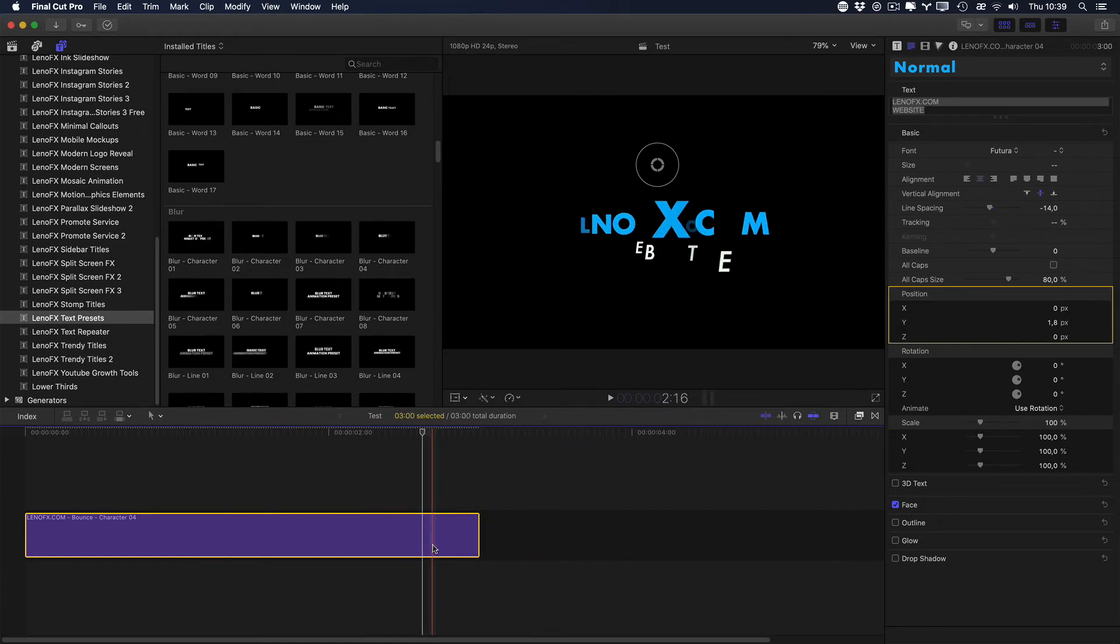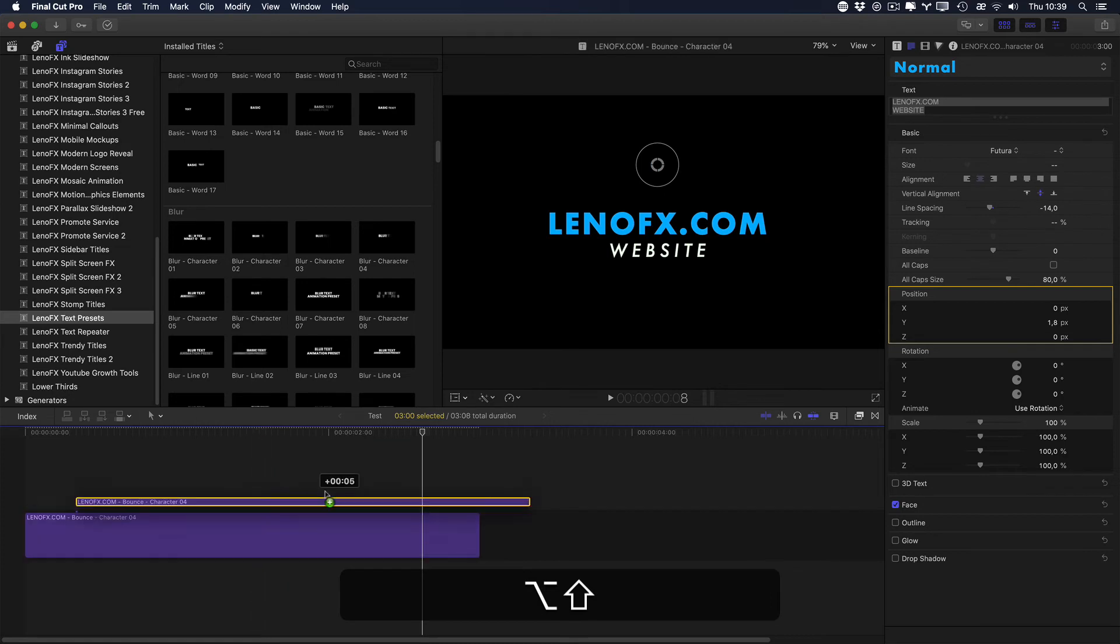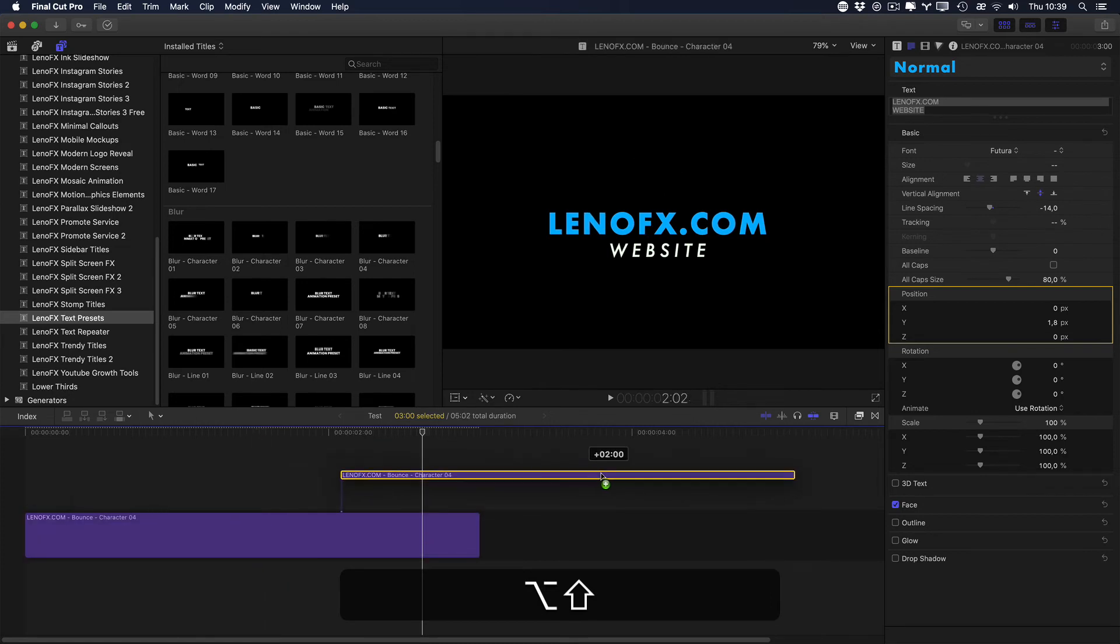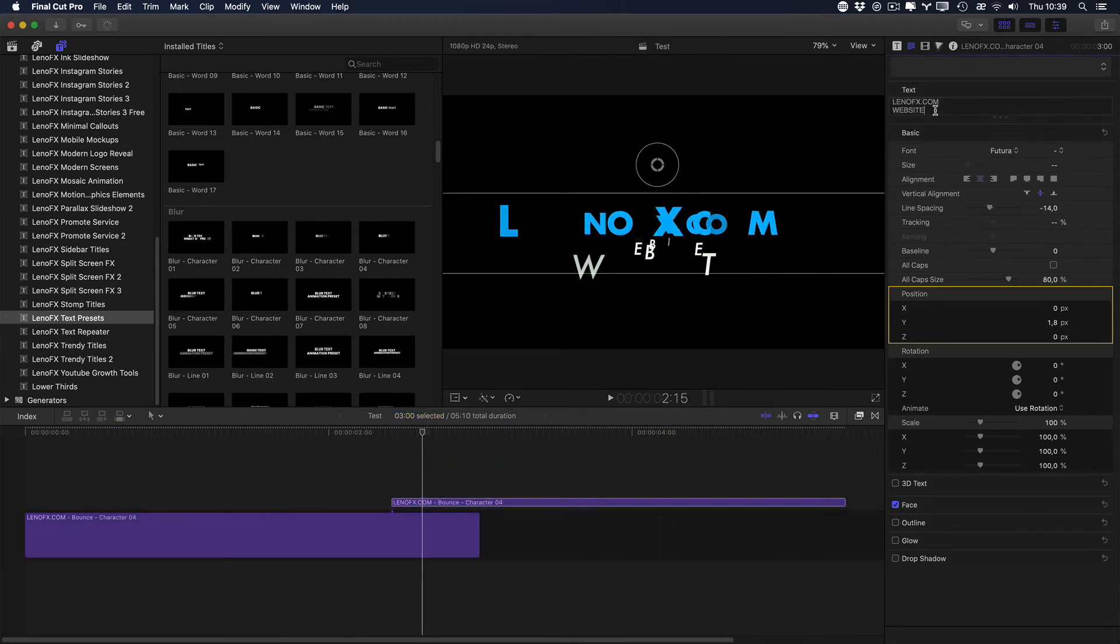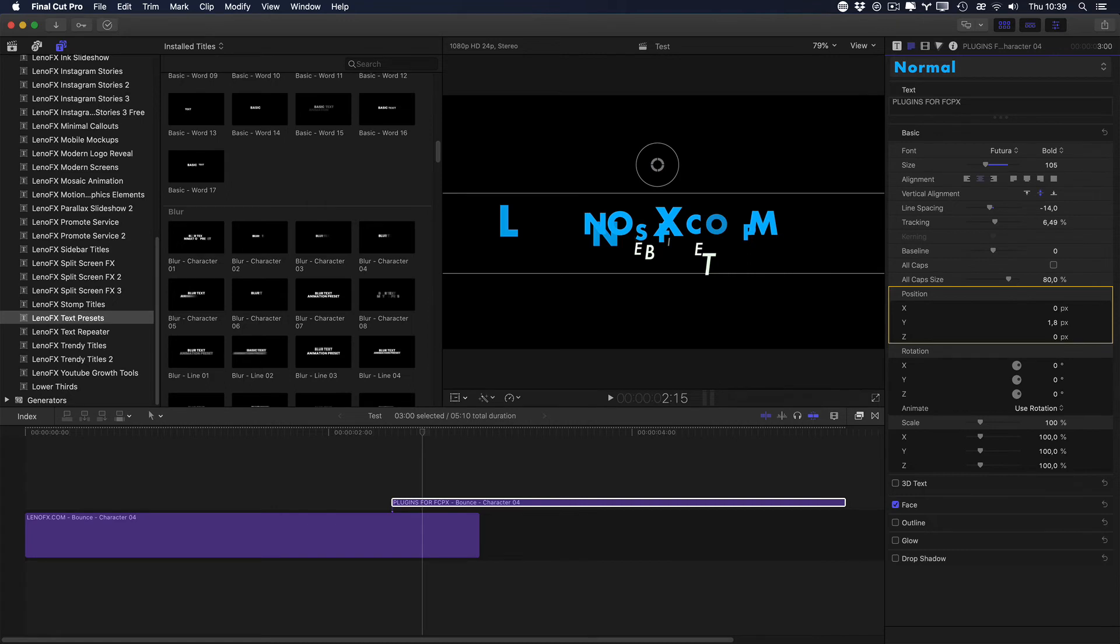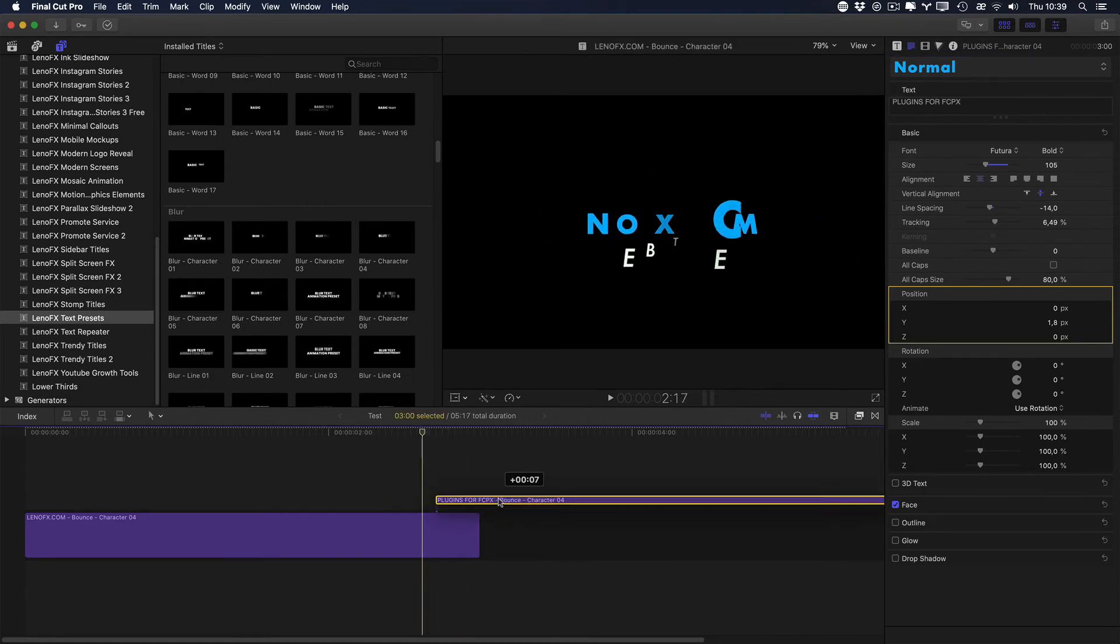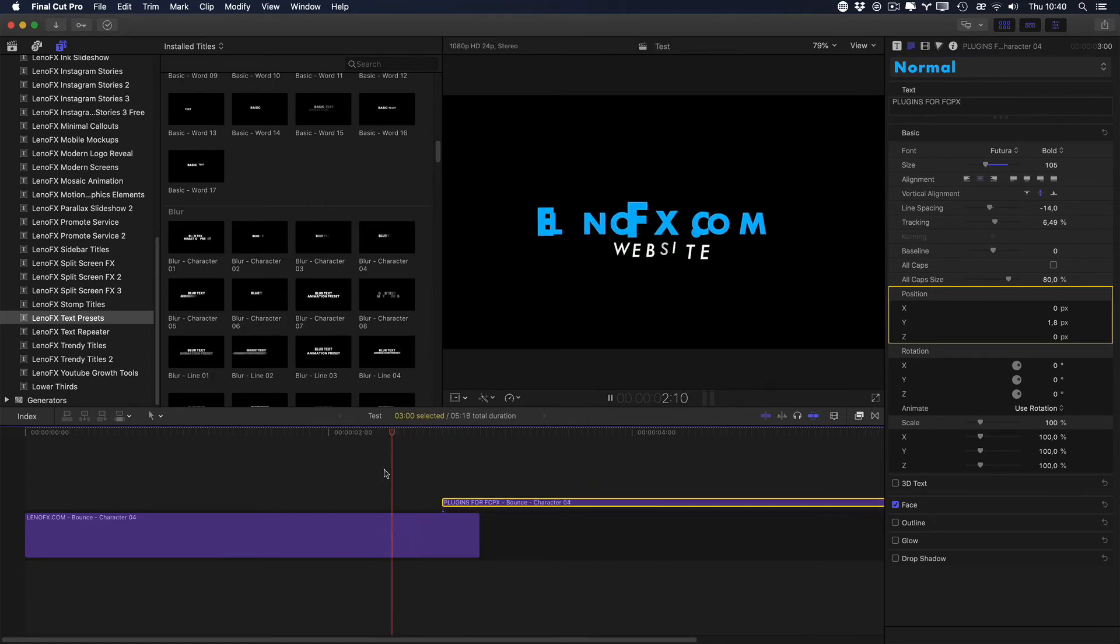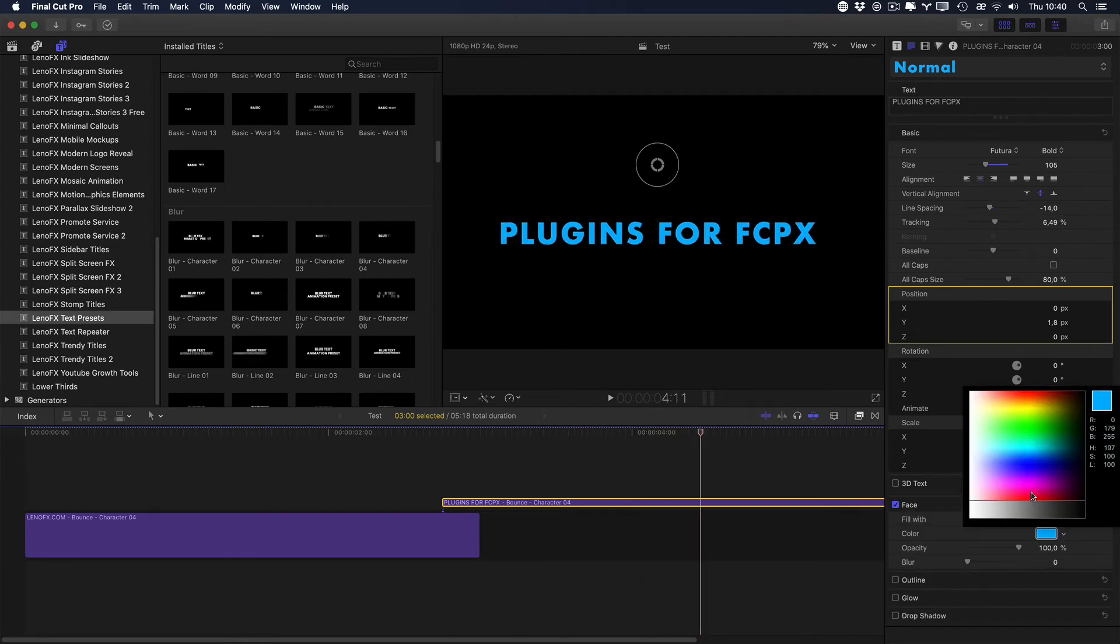You can duplicate by holding down the Option key, click and drag. And then here you can select this one and change the text. For example. And then you can change the color and so on.